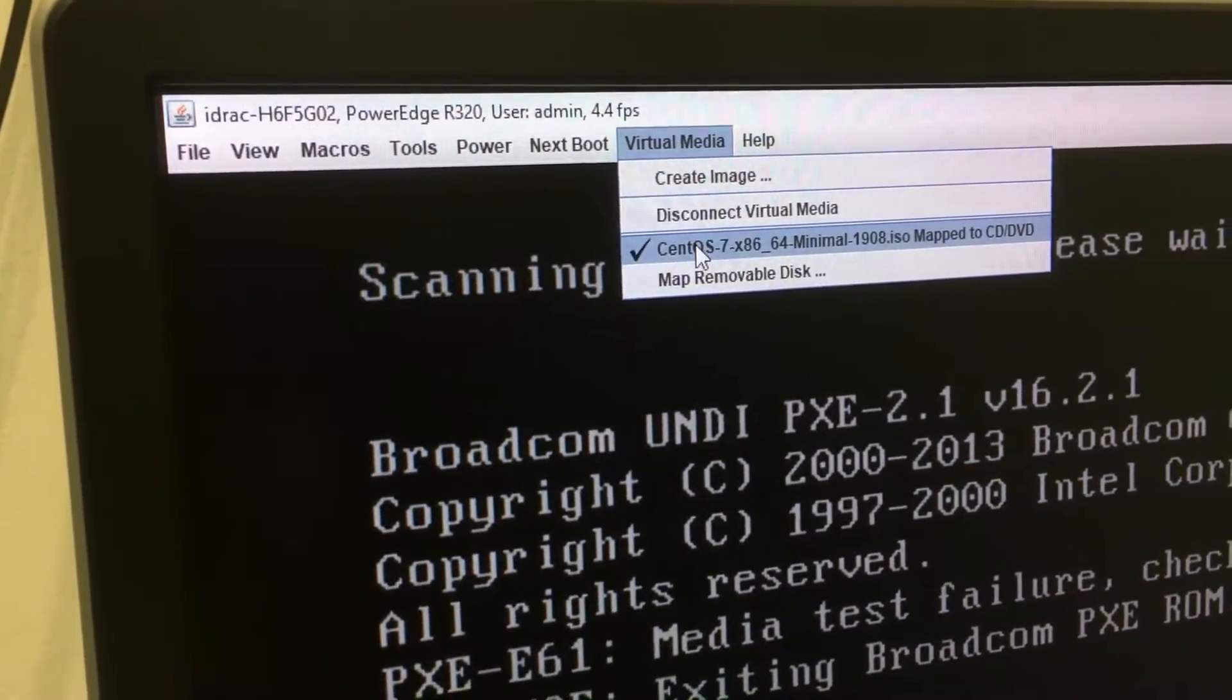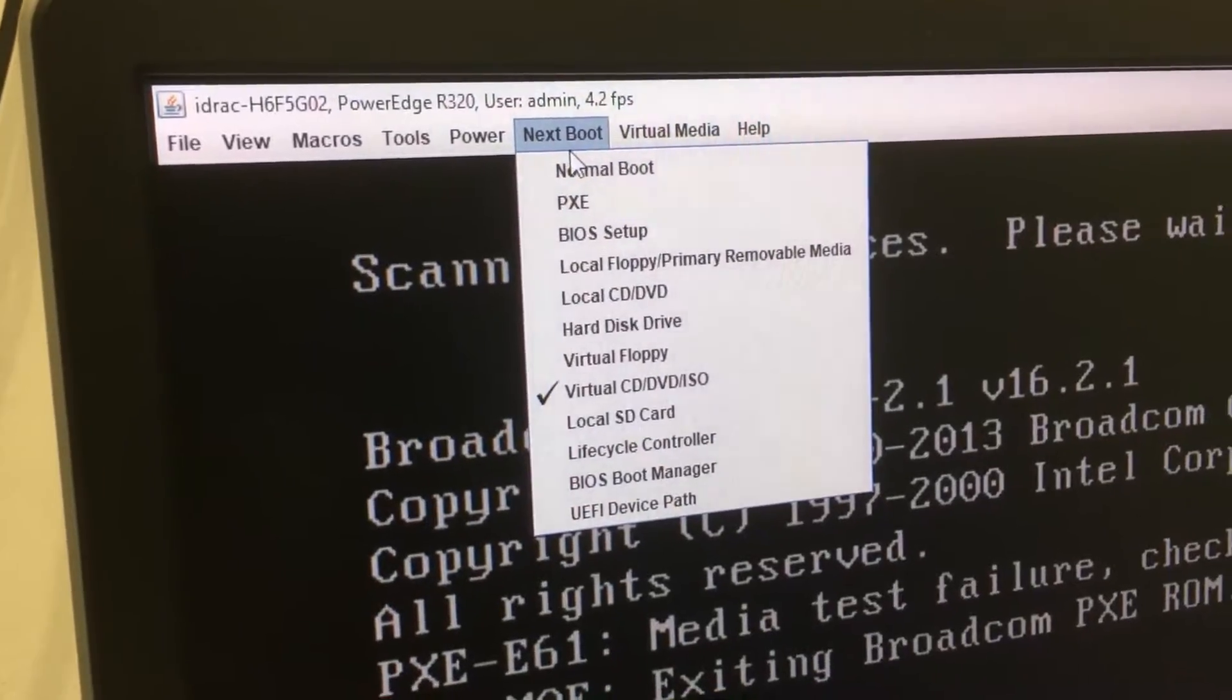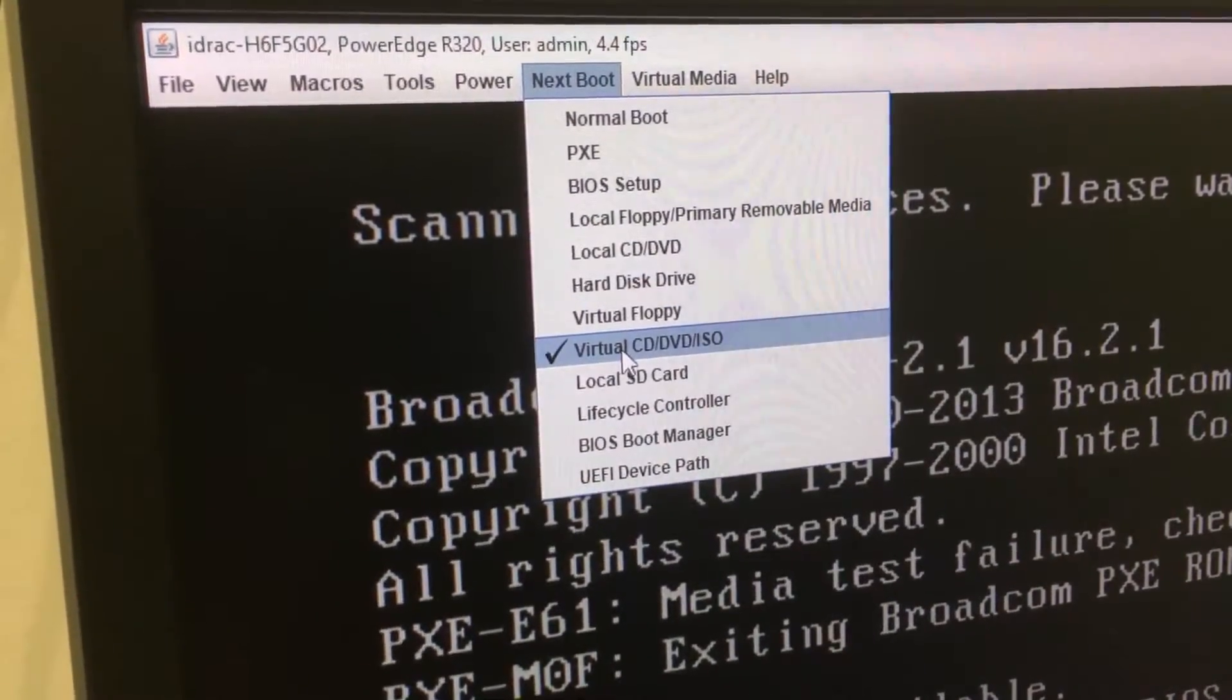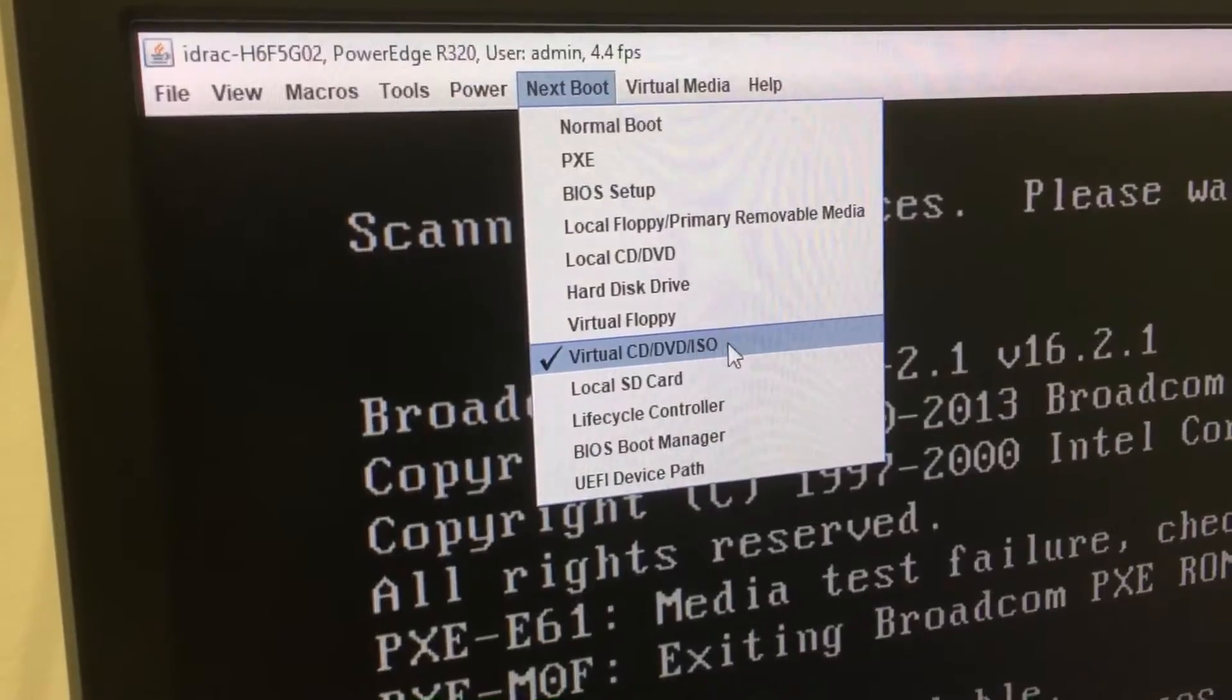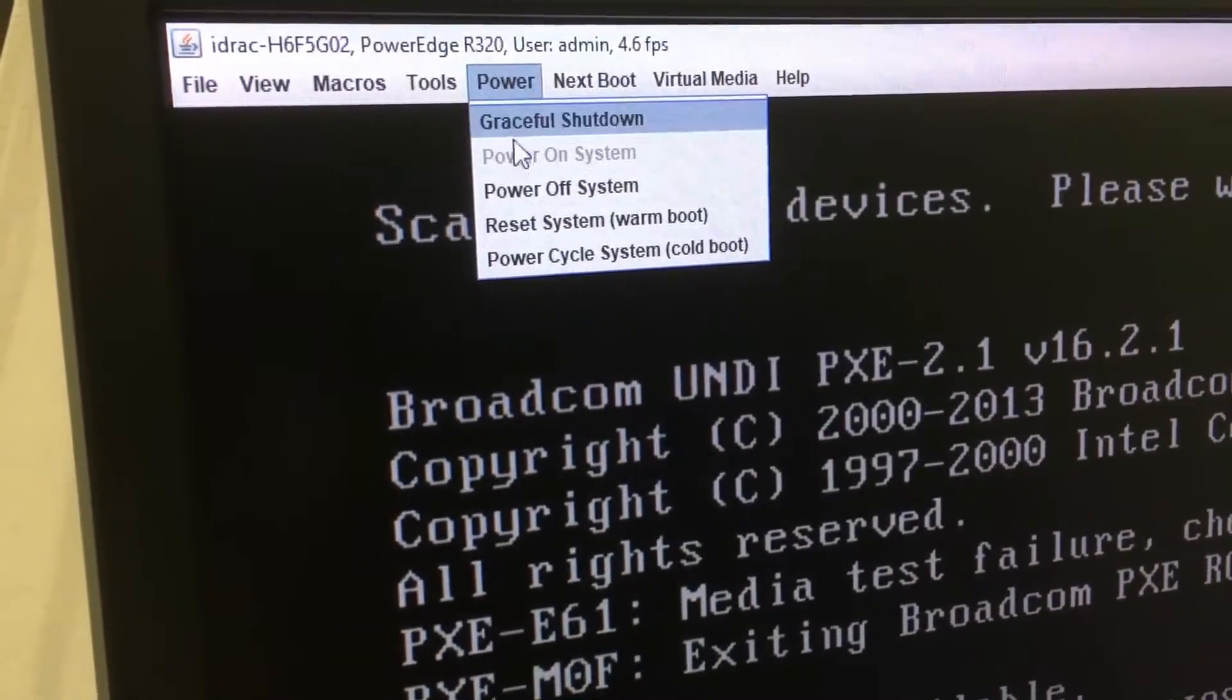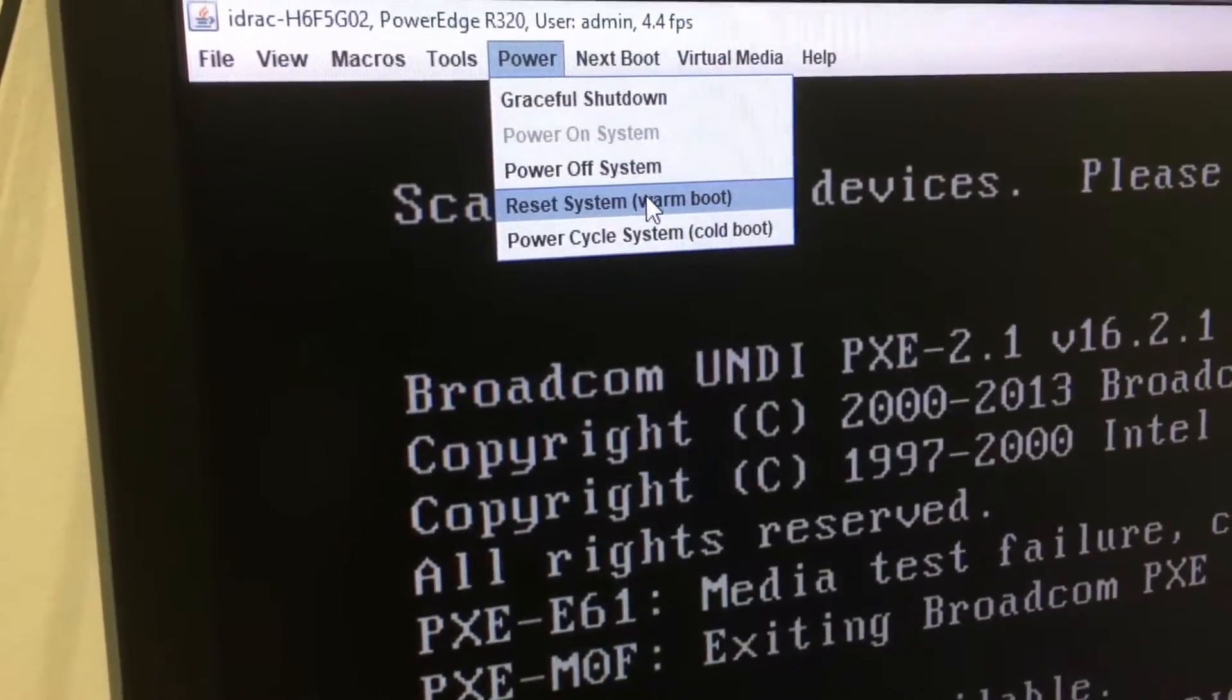As you can see here it's mapped and then you have to make sure that in the next boot tab you have your Virtual CD DVD ISO checked and then we're going to reset the system with our one boot.